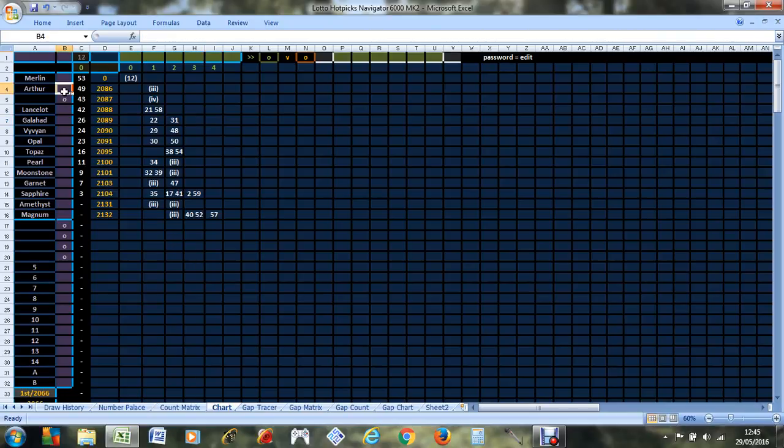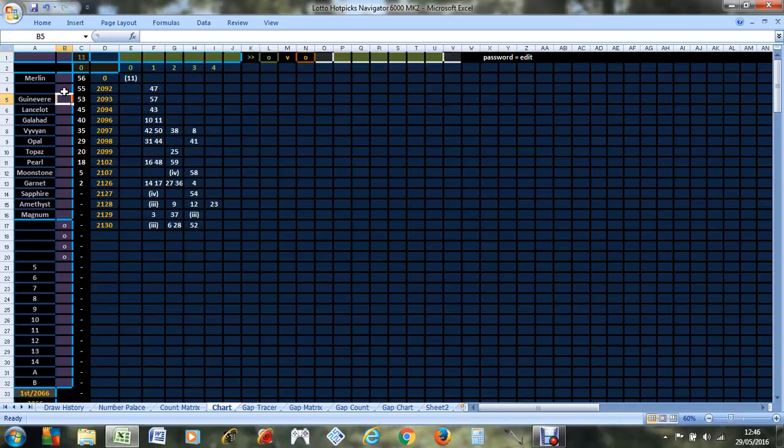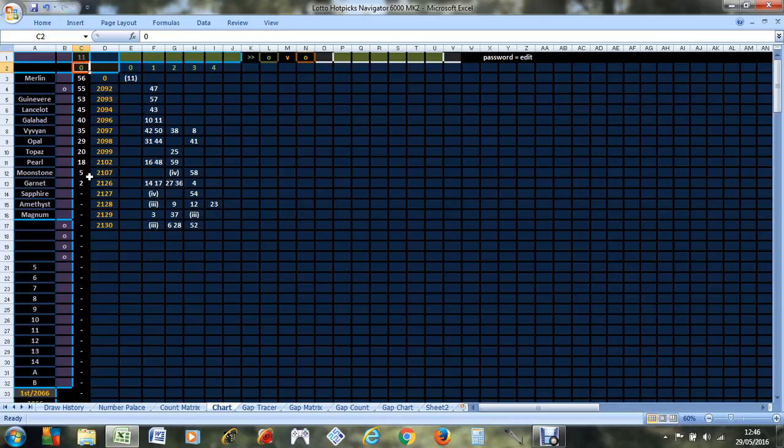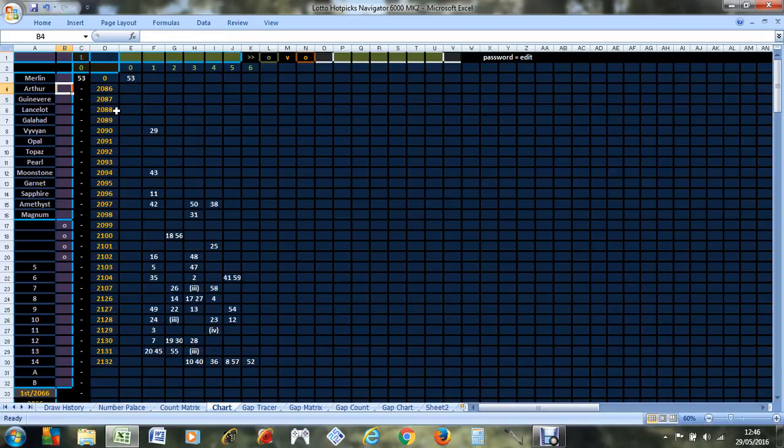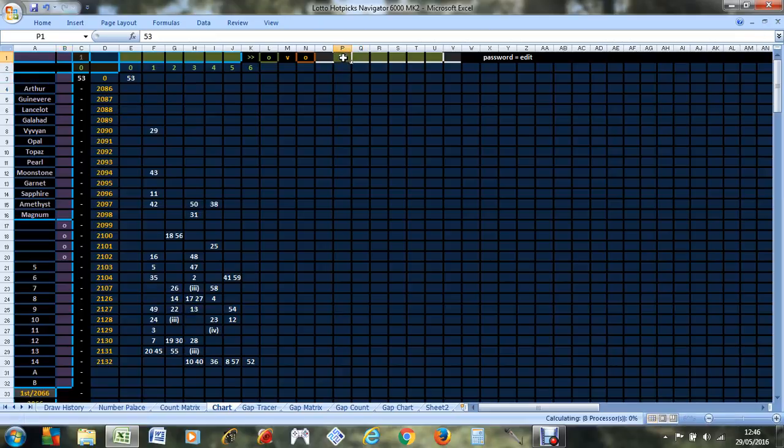So let's look at the chart for Guinevere. Most frequent is 23. I've got 11 numbers here. I'm assuming one of these will be drawn, and considering that 53 hasn't been drawn on either machine yet, I would probably predict number 53 is going to be drawn.